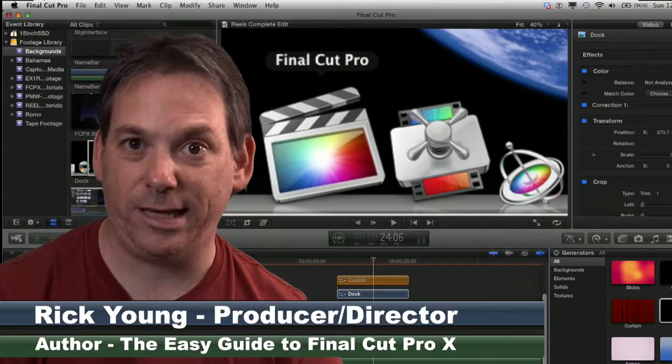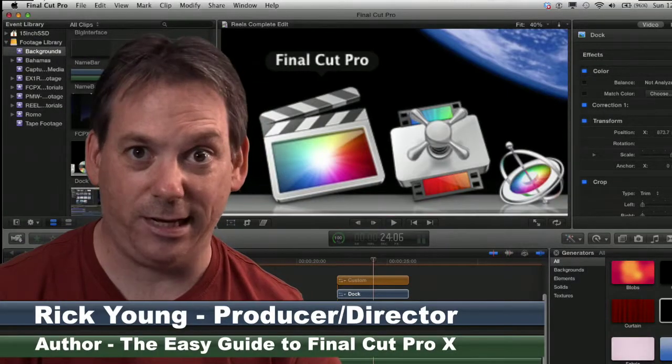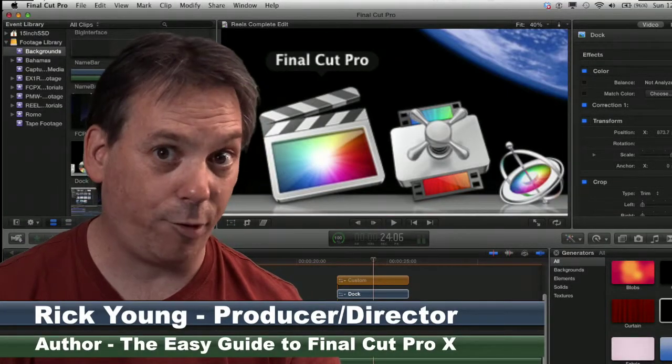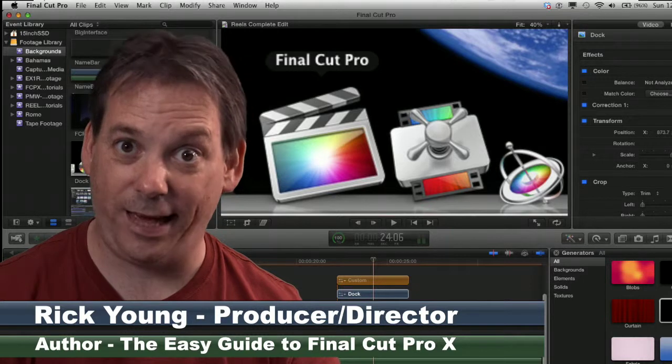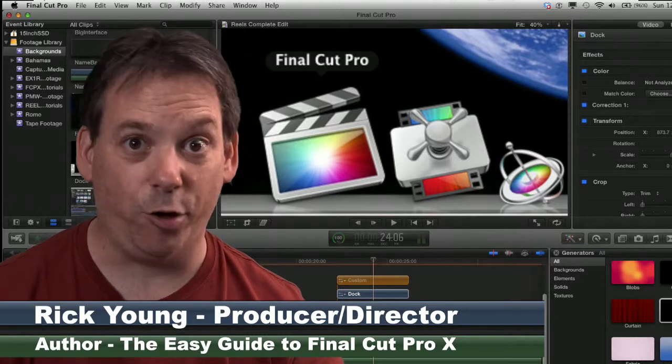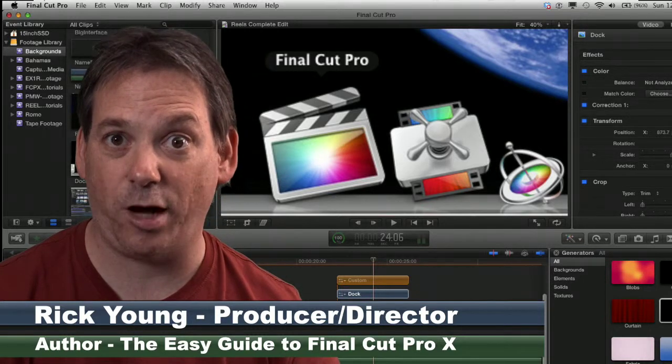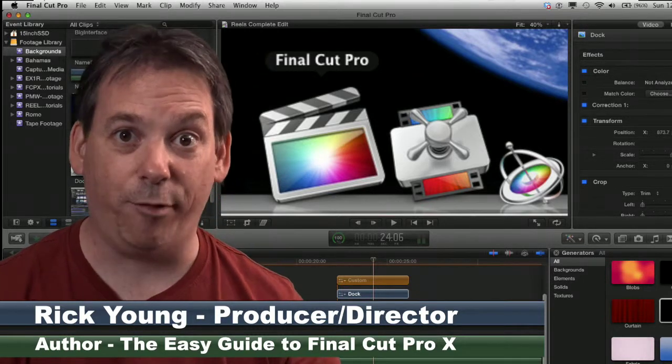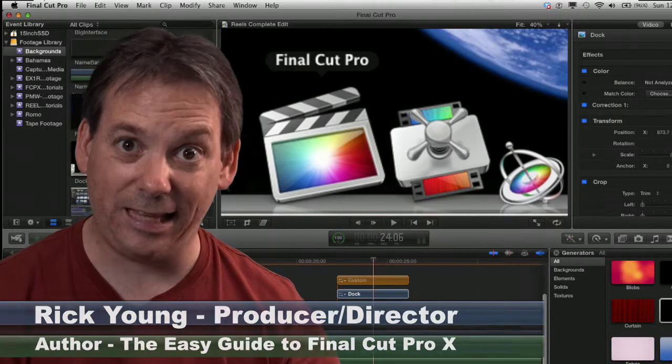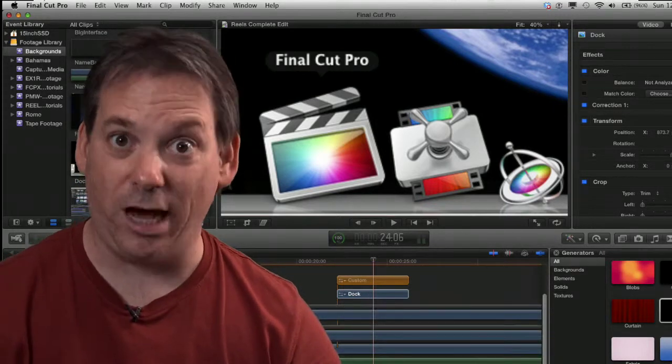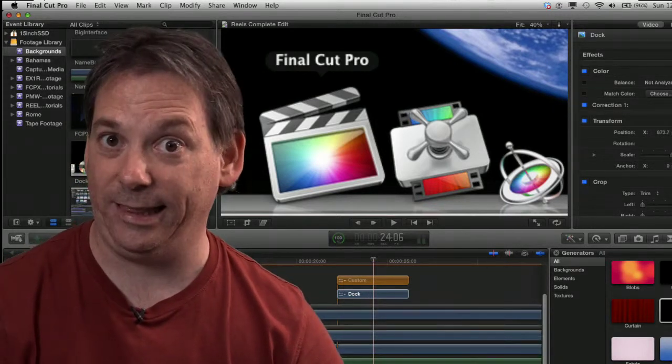So far, we've set up our preferences, we've had a good look at the Final Cut Pro 10 interface, and we've worked out how to get content onto hard drive. Now before we begin the editing process, we need to organize that content.